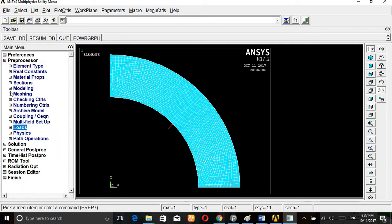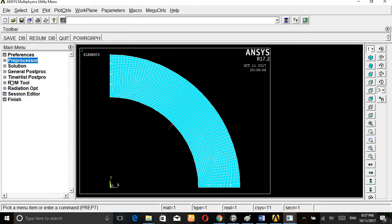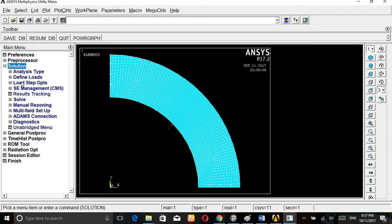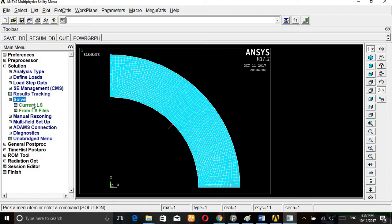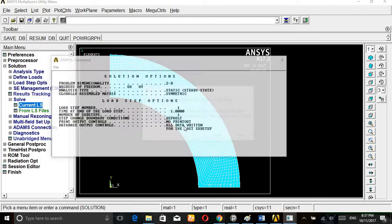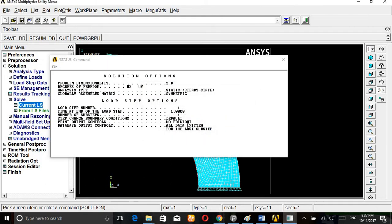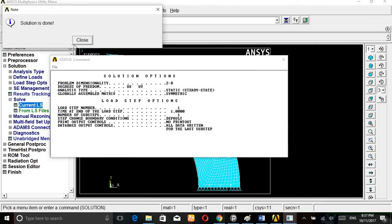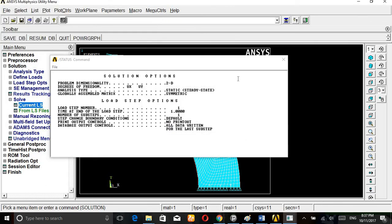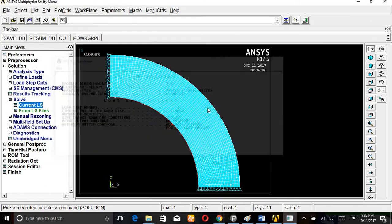Go to solution, solve, current LS. Solution is done, close.